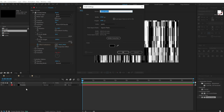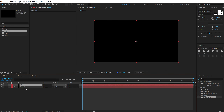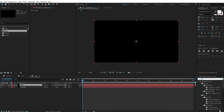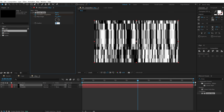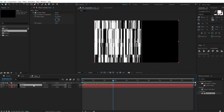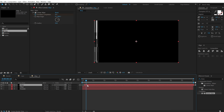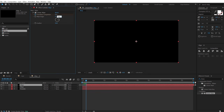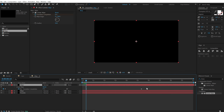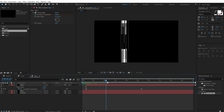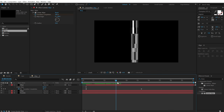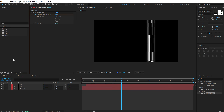Hit Ctrl+Y to create another solid layer, call this 'wipe', hit OK. Then go into Effects and Presets and search for a Linear Wipe effect. Create a keyframe on the Transition Completion, go to 5 seconds and set this all the way up to 100, then increase the feather to around 50 or 60. Now let's duplicate this with Ctrl+D and move it around 10 frames forward in time. Set the wipe angle to minus 90, select both keyframes, right click, Keyframe Assistant, and Time Reverse Keyframes. So now we have a strip of fractal noise — that is what I am looking for. Our base map is ready.